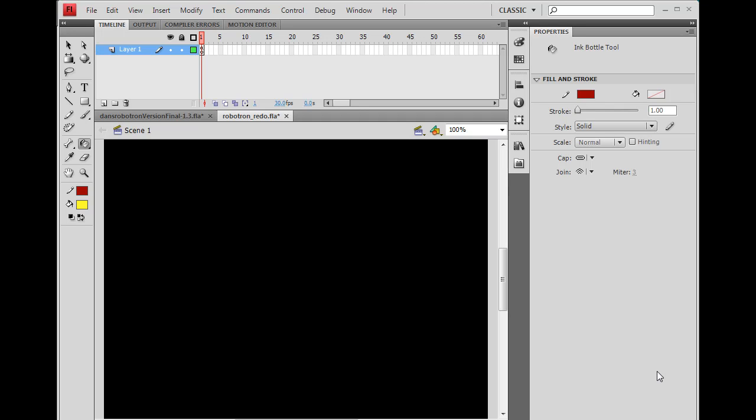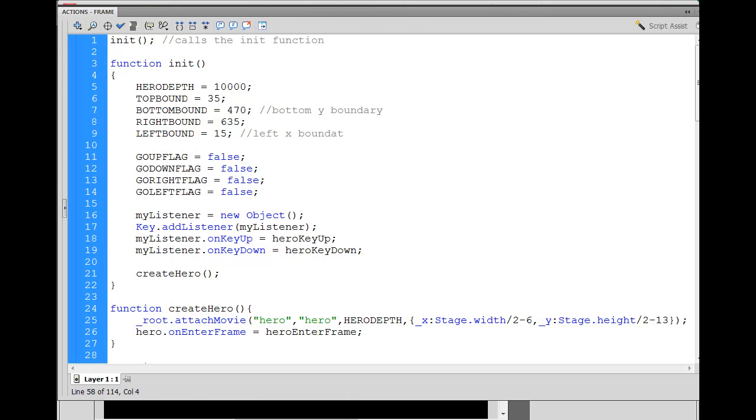So the E key, right? Because it's close to where your hand is naturally. Let's say you have your hand on the ASDF. E would be to shoot up. So how can we figure that out? Well, let's take a look here.